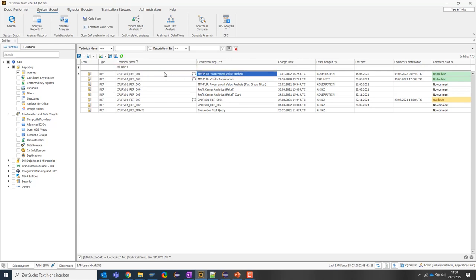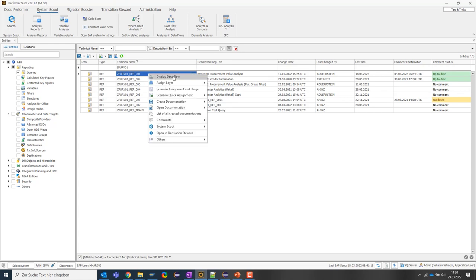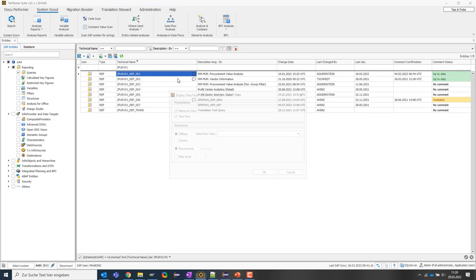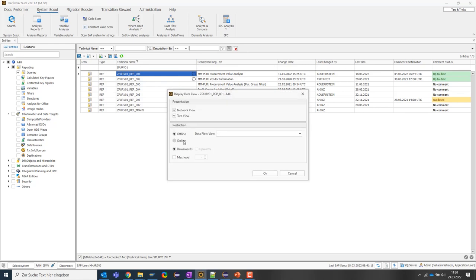We now have a query called procurement value analysis that I want to check out in more detail. To do this, I can use the context menu and first display the data flow that exists below this query within the BW system.